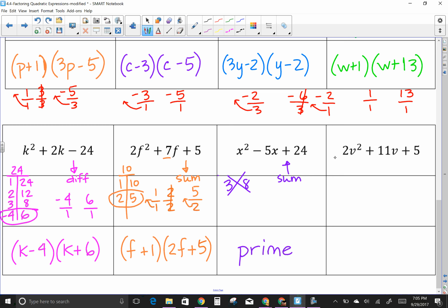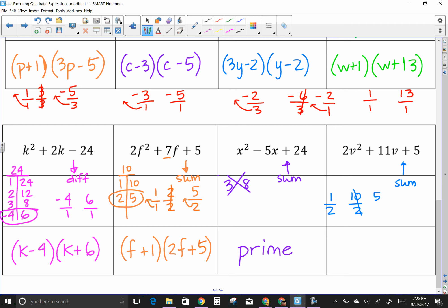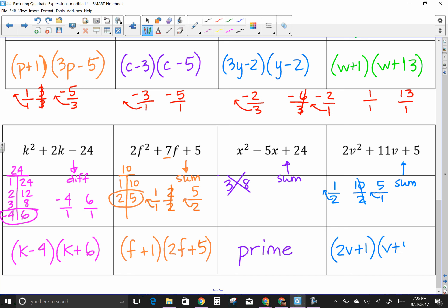Last one: 2v² + 11v + 5. Looking for a sum. a times c is 10. Factors of 10: 1 and 10, 2 and 5. I need factors that add to 11: 1 and 10. Divide by a, which is 2: 10/2 becomes 5, and 1/2 stays. Draw the arrow — 2 goes in front. So factors are (2v + 1)(v + 5). You can always check by multiplying back out.